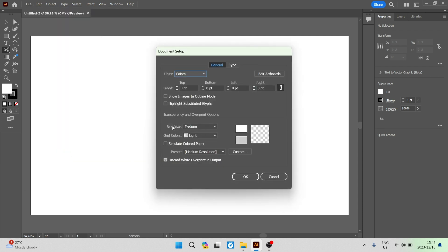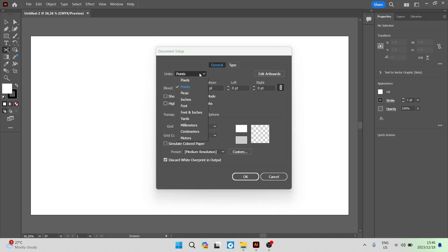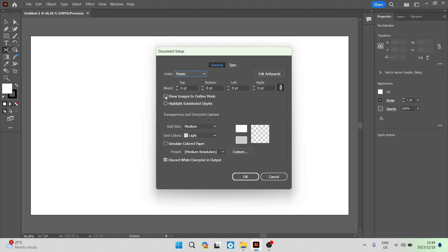In Document Setup, there are a couple options. You can change the units you're working in, edit the bleed, show images in outline mode, and highlight substituted glyphs. Then we get down to Transparency and Overprint Options.